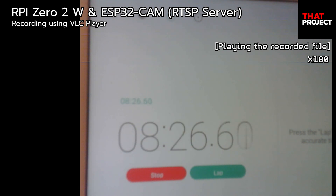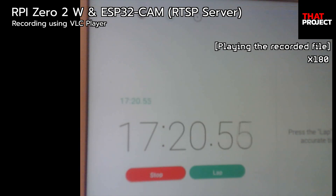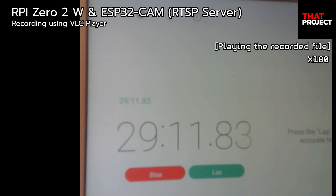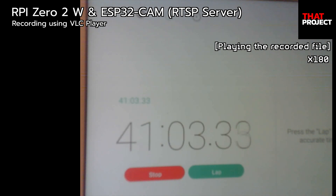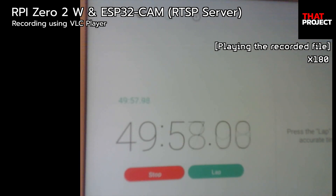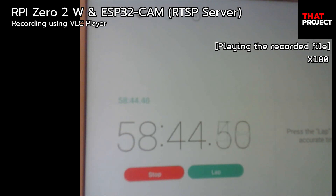My idea is to create an application for ESP32CAM using the VLC library. This means that you can connect multiple cameras and record at any time. Wouldn't it be possible to build your own surveillance camera system? Okay, this is all I have for today. Thank you for watching. See you on the next project.